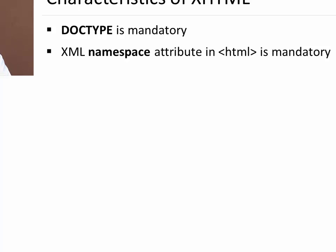XHTML characteristics. This is very important topic. What are the characteristics of XHTML? DOCTYPE is mandatory. We have skipped this in our previous sessions of HTML but here in XHTML DOCTYPE is mandatory. We are going to see doctype in detail in the next slide. XML namespace attribute in HTML tag is also mandatory.